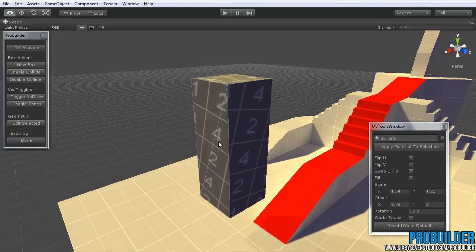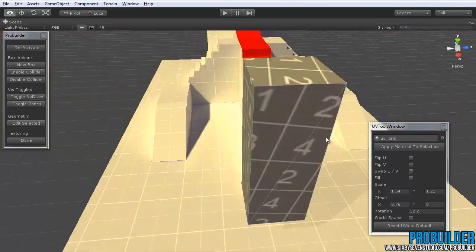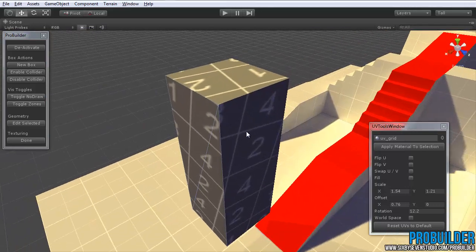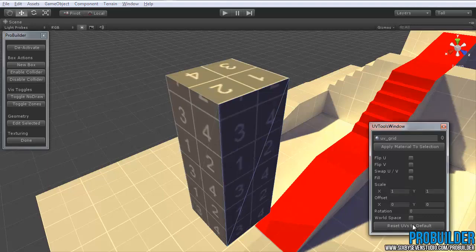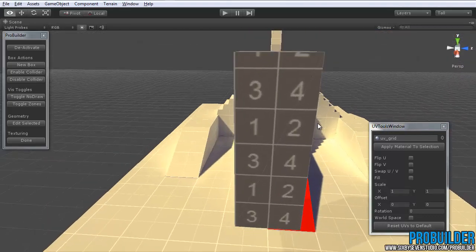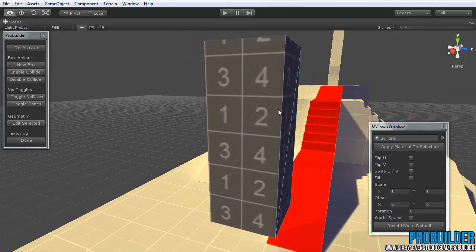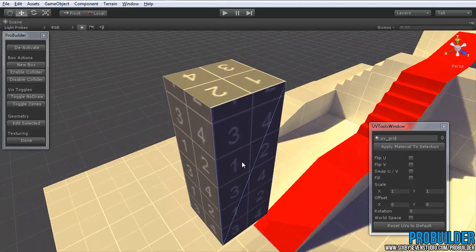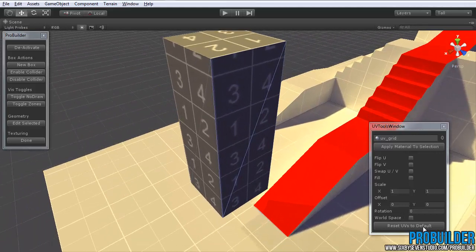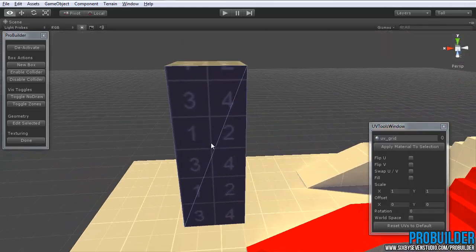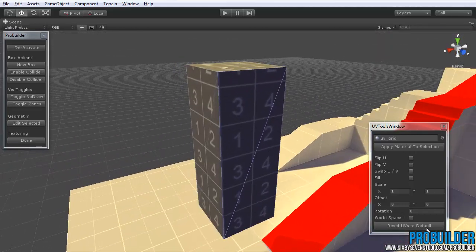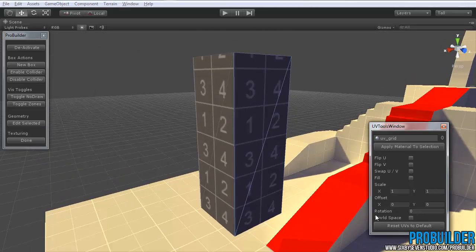You can also, if you get some pretty crazy UVs going on like this, simply select all the faces you want to Reset to Defaults, and click on Reset UVs to Default, just like it sounds, and it will do that for you. So good button to use if you happen to just really mess up the UVs and need to get them back to something basic.